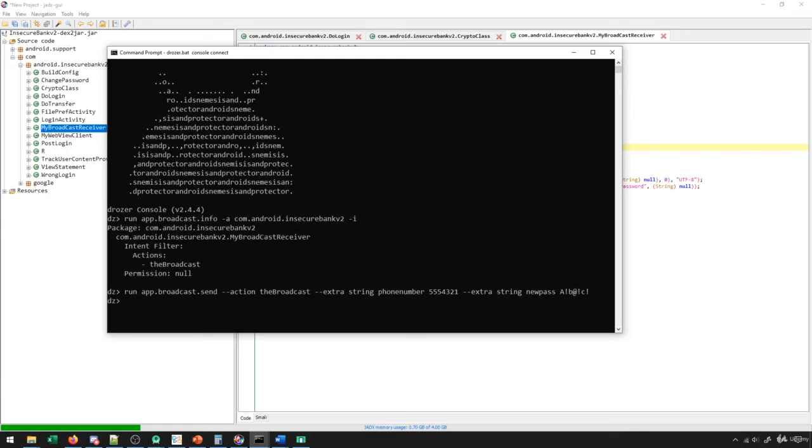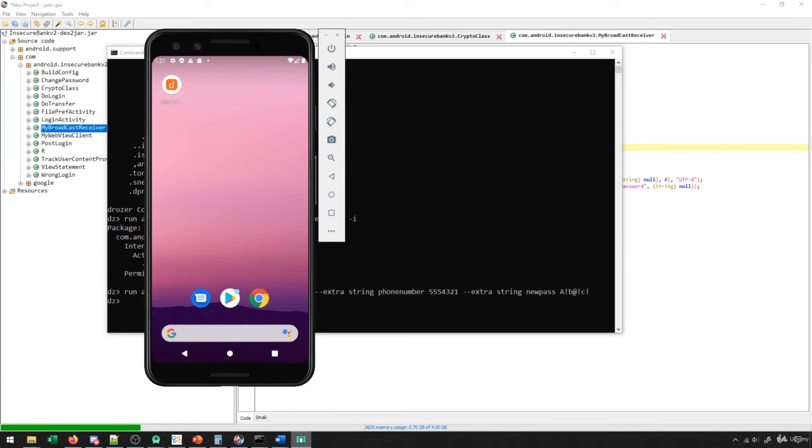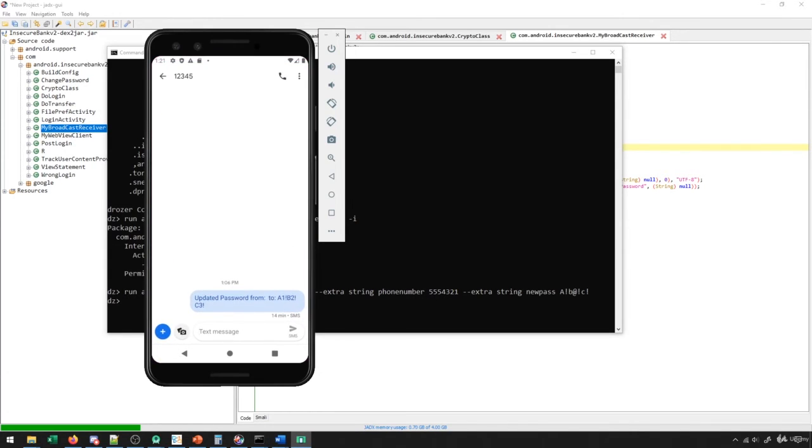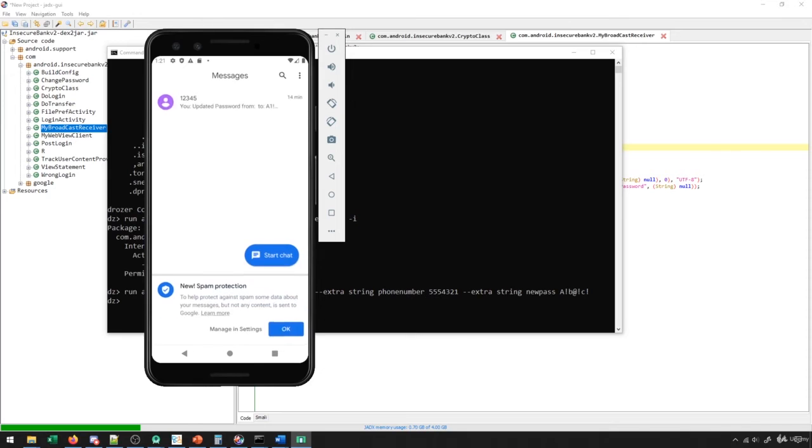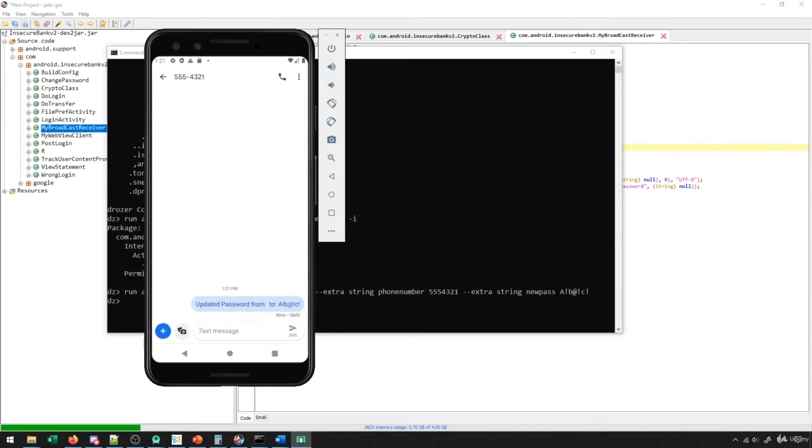Now when we send this broadcast, if I go back to my device here, what we'll see is that when we go to and type into our text messages, we see that this new message was sent. So it's sent to this value here. And it demonstrates that it's updated the password from here to here.